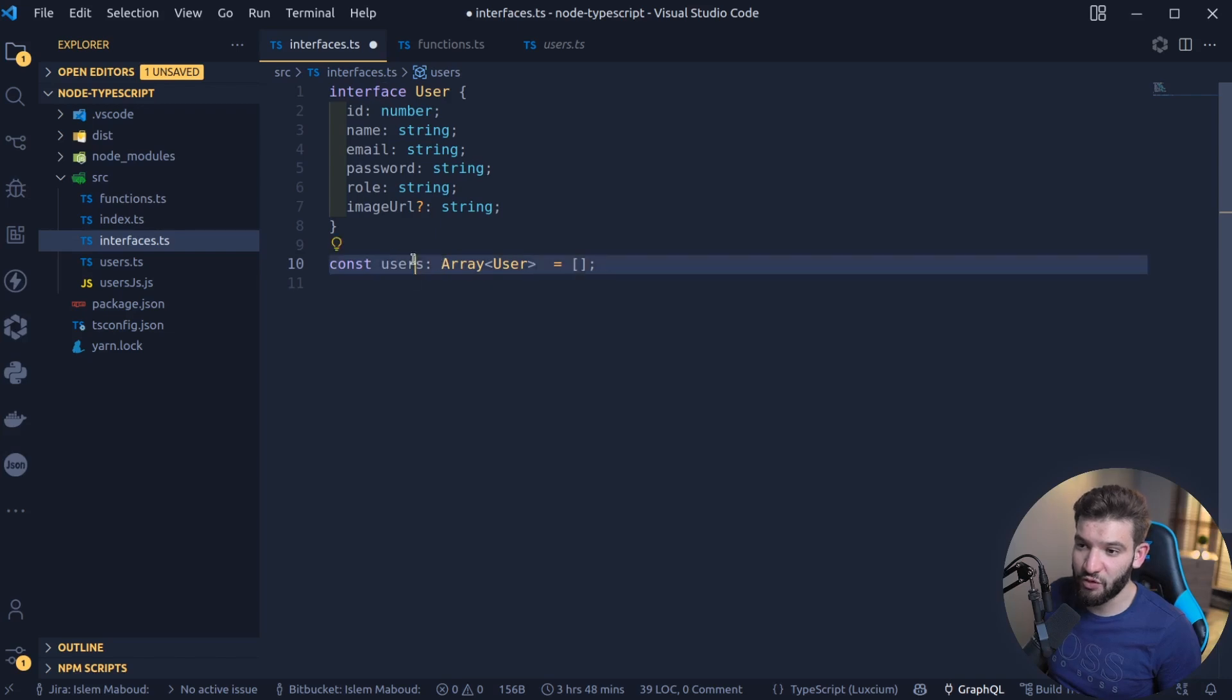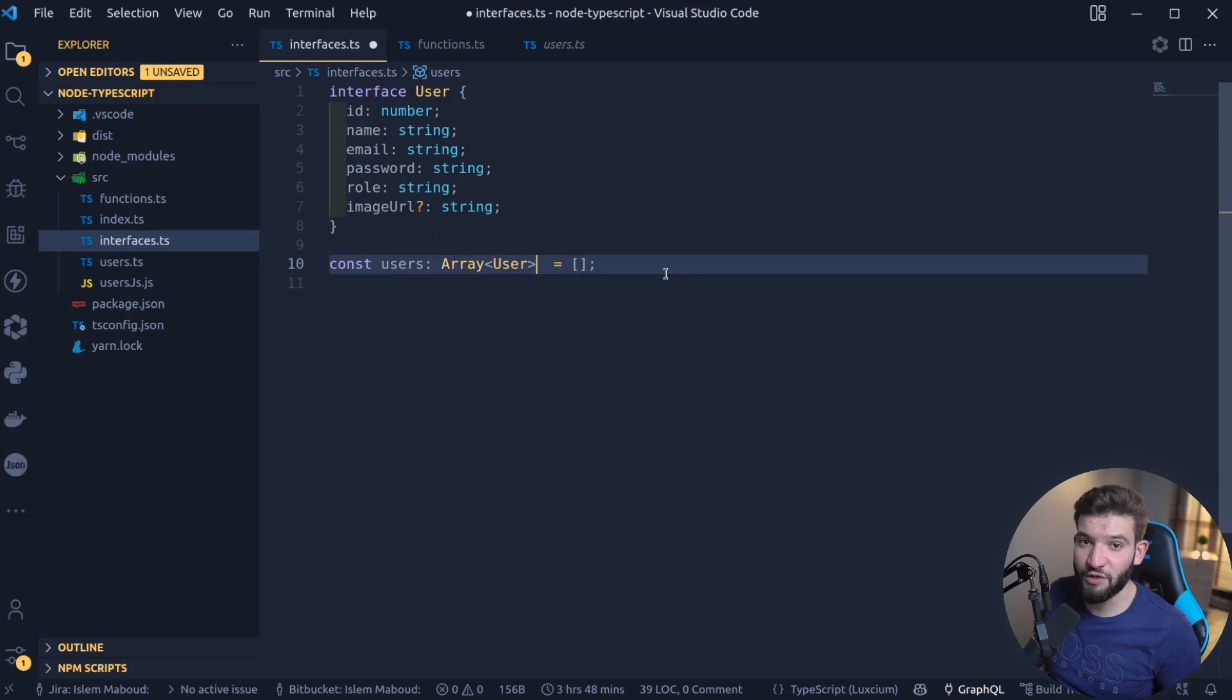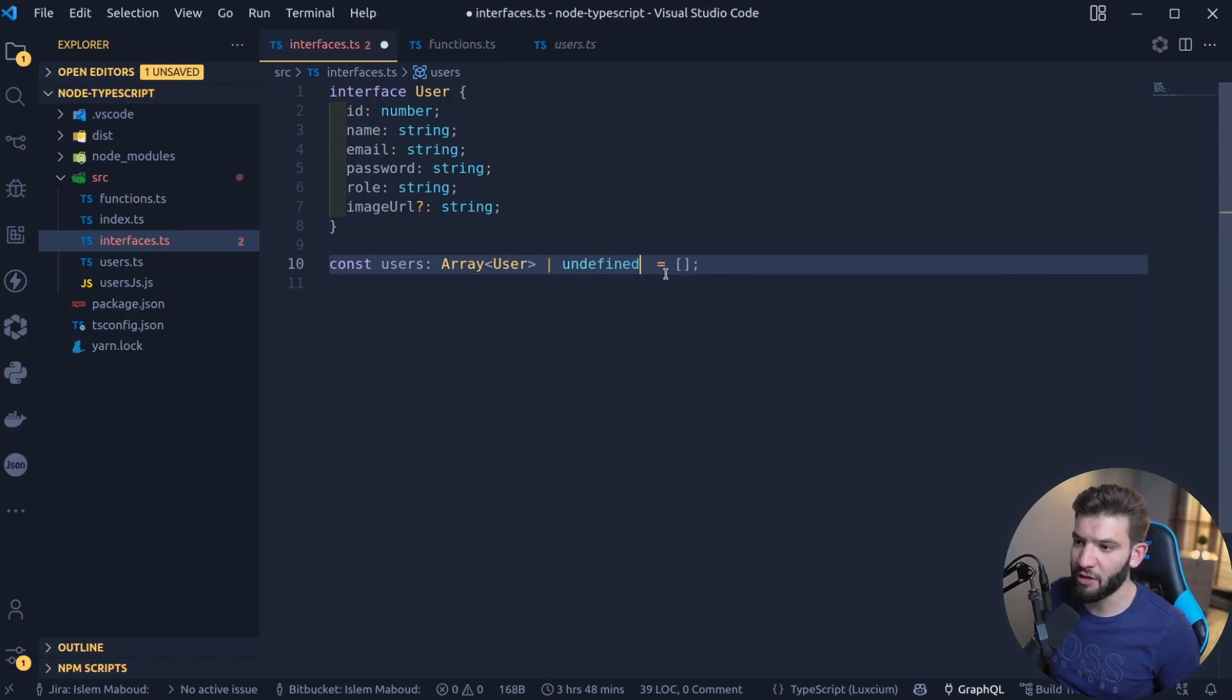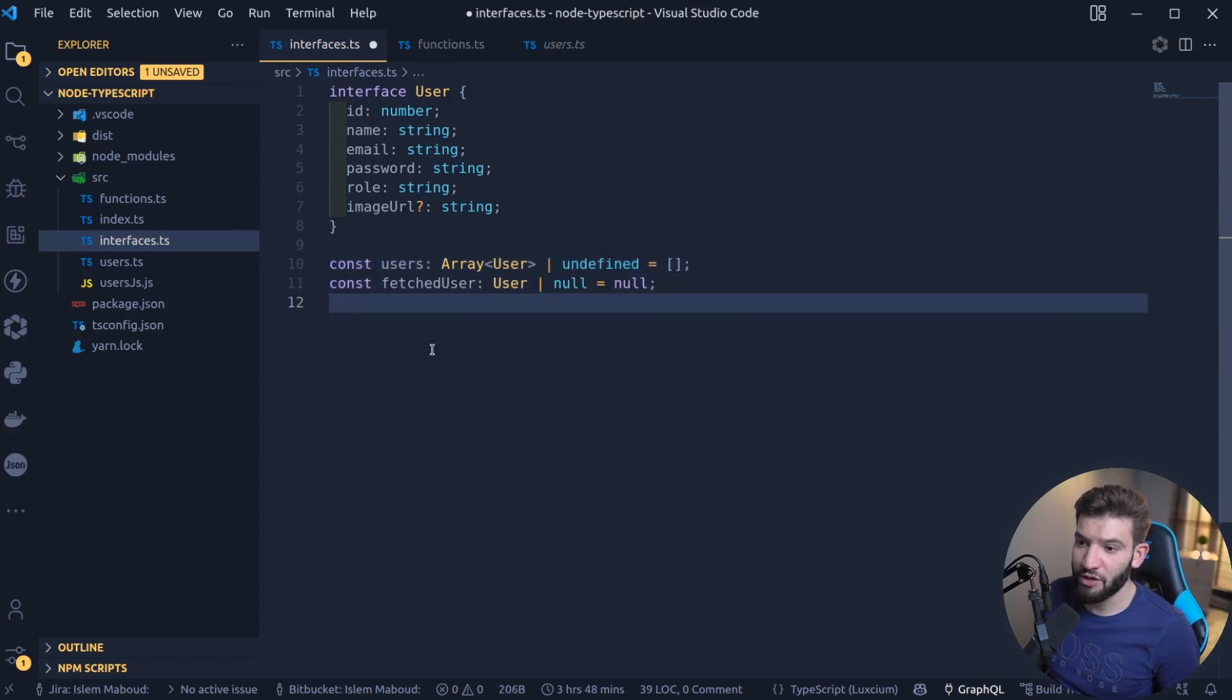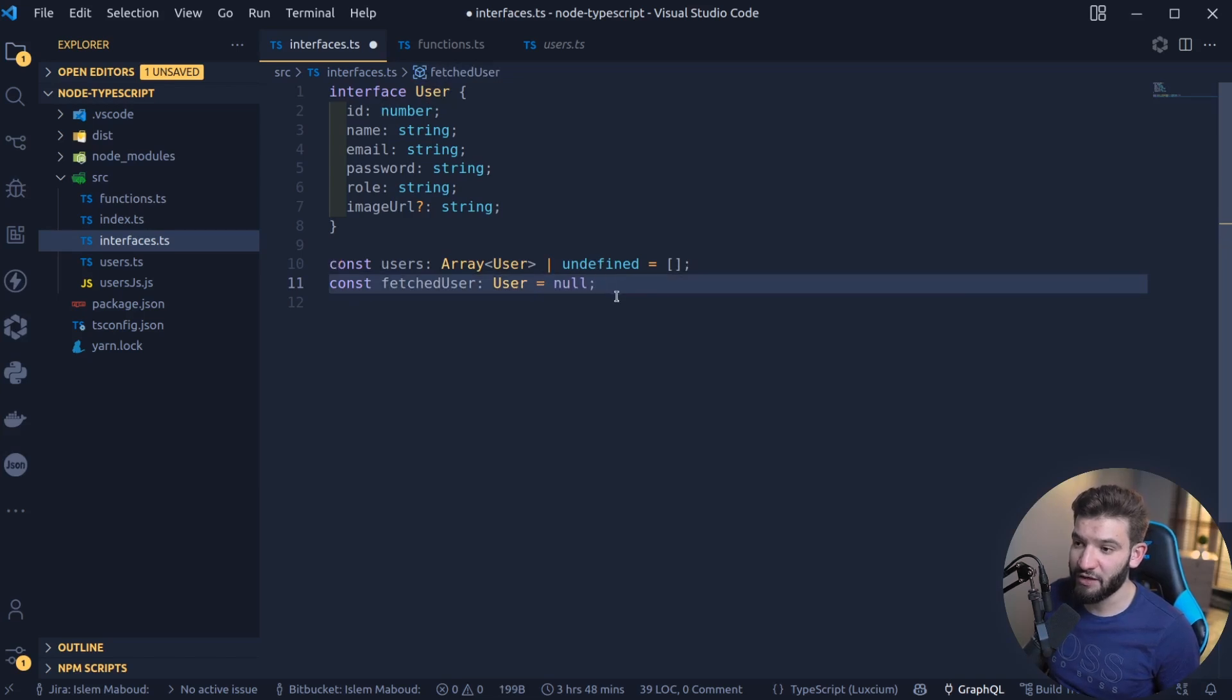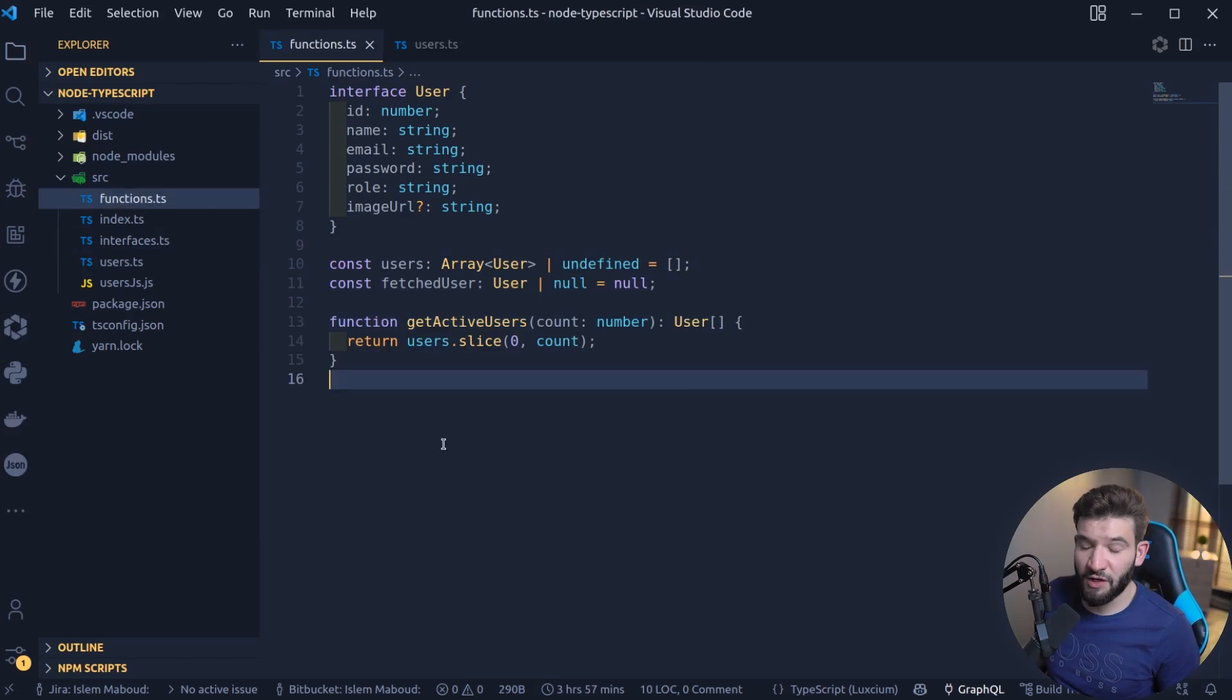For example, this users could be an array, or sometimes could be undefined because sometimes the server doesn't return the users or something wrong happens. You can do, for example, this could be undefined or null. Or what you can do, for example, if you fetch a User, you can have a type as User or null, and you initialize this as null. Because you allow this type, if you completely remove that, you're going to have this as an error that doesn't allow you to set the null value.